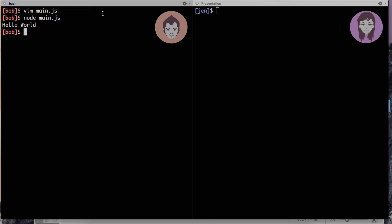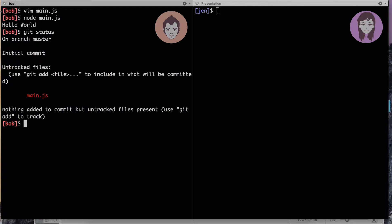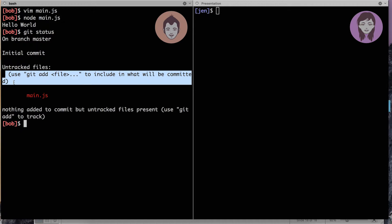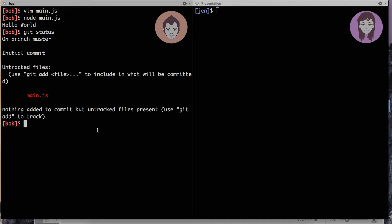So git status. So what we have here, we see here nothing added to commit but untracked files present. What basically git says is that here I've got a file called main.js. It is not tracked, meaning that git doesn't really pay attention to that file. This file is showing in red. And being quite helpful system, git straight away gives you a suggestion. Git add file to include in what will be committed.